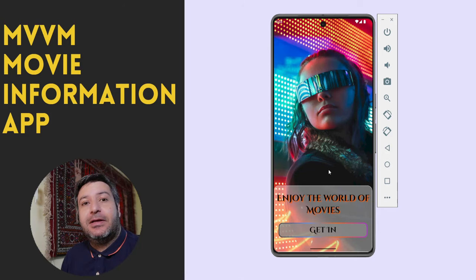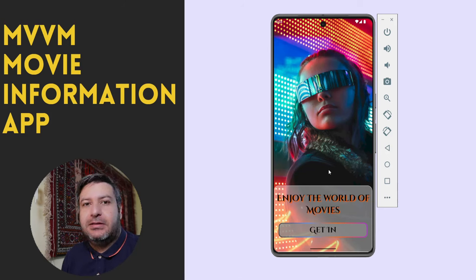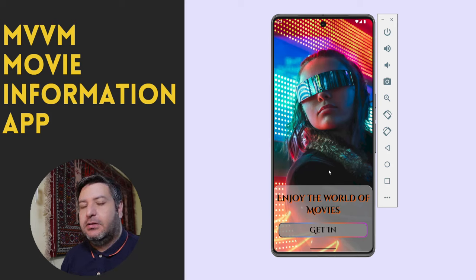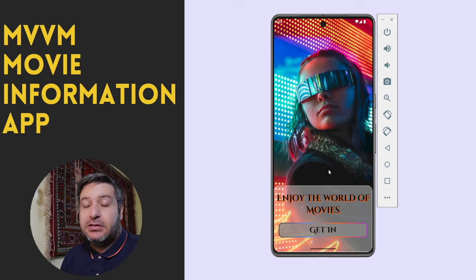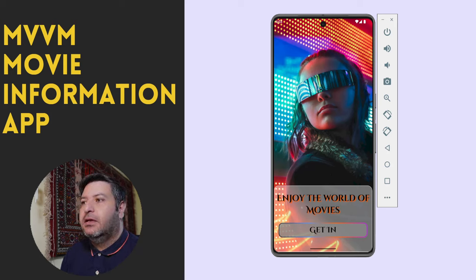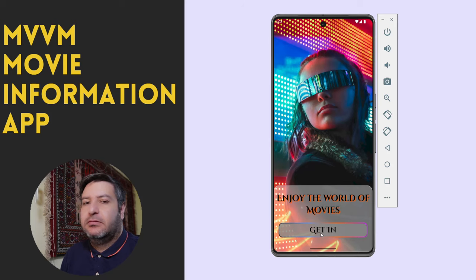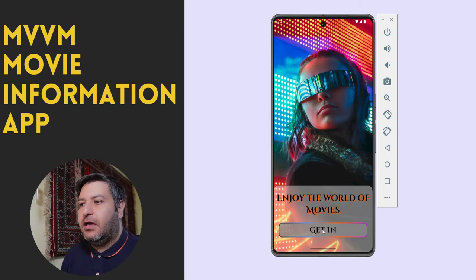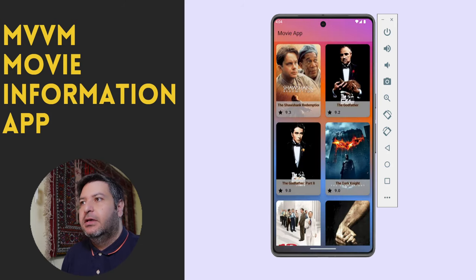Hello friends and welcome back to a new video. In this video we are going to start building a movie app. Here is the first screen of the application — something like a splash screen. I have a button and clicking on it opens the home screen.